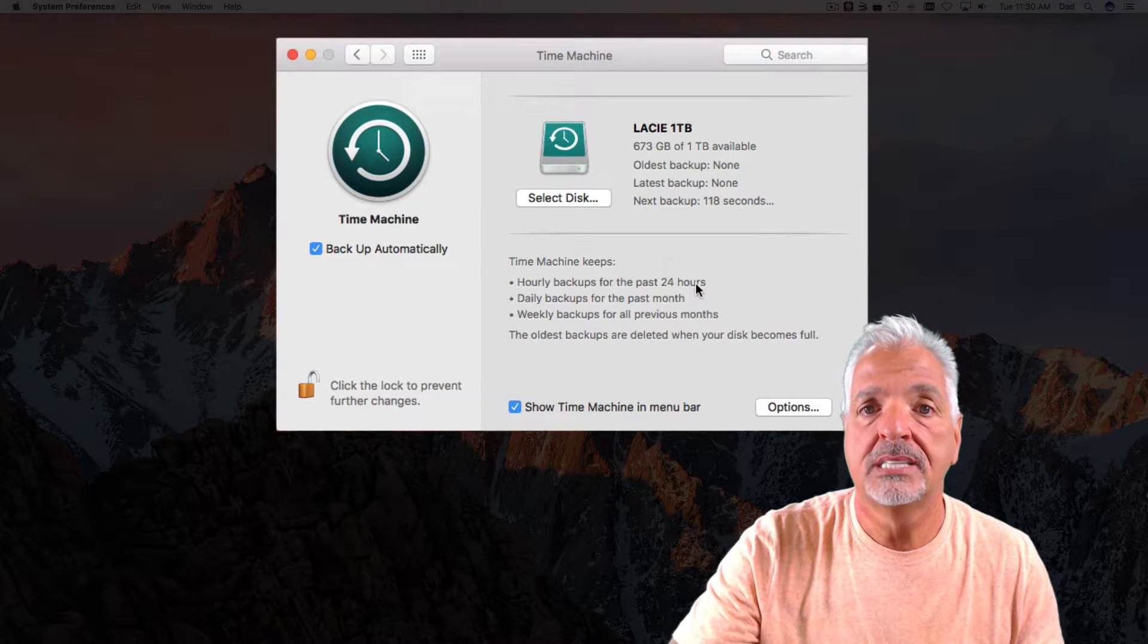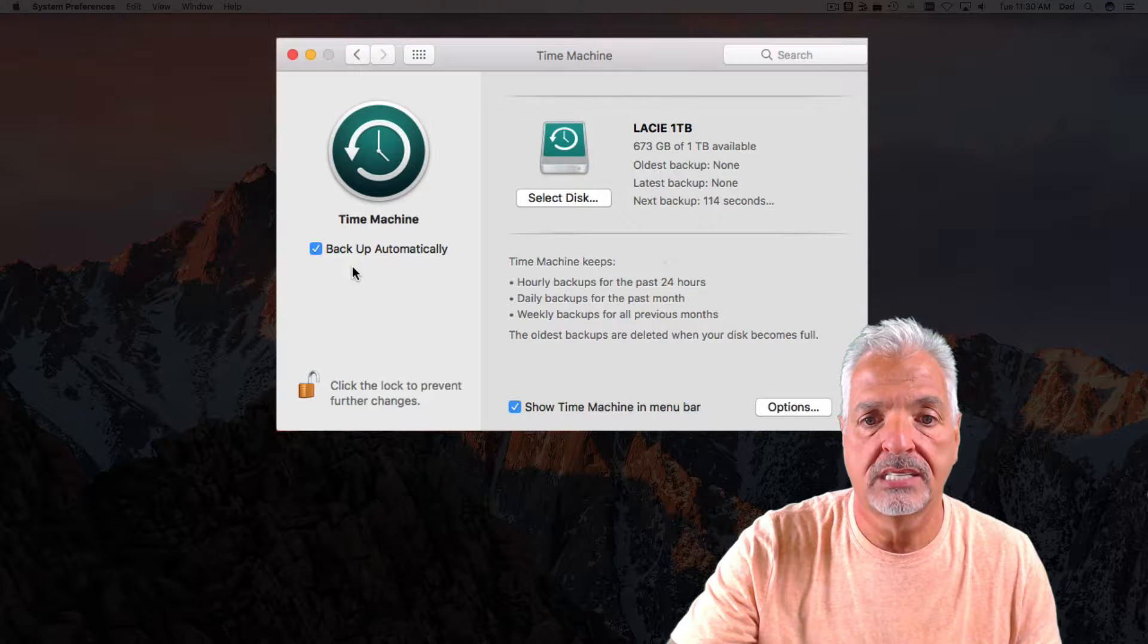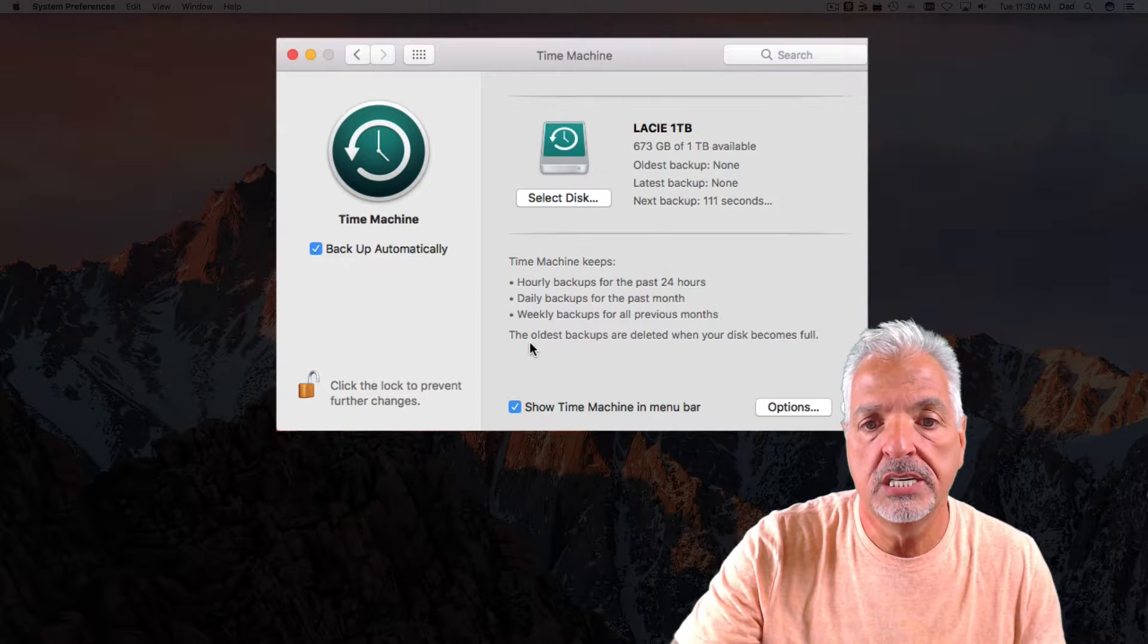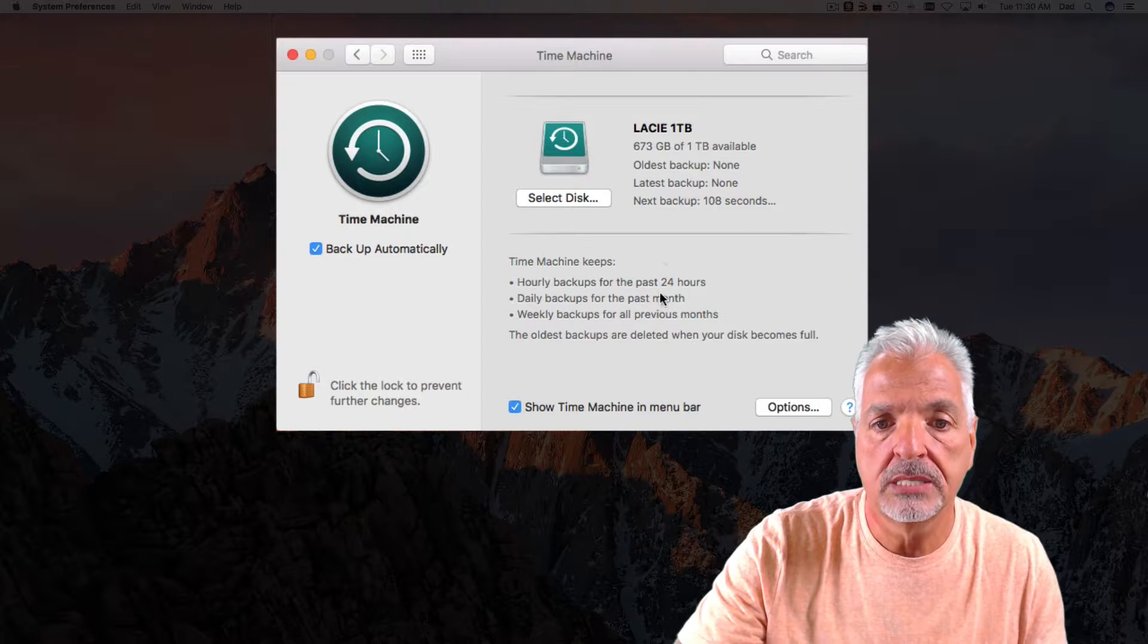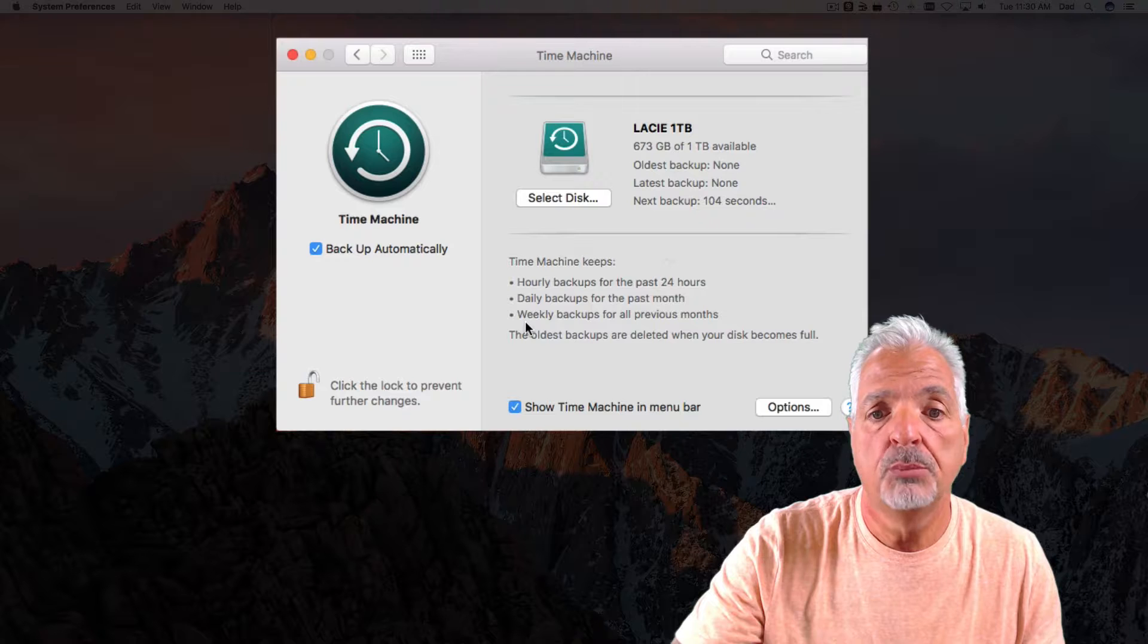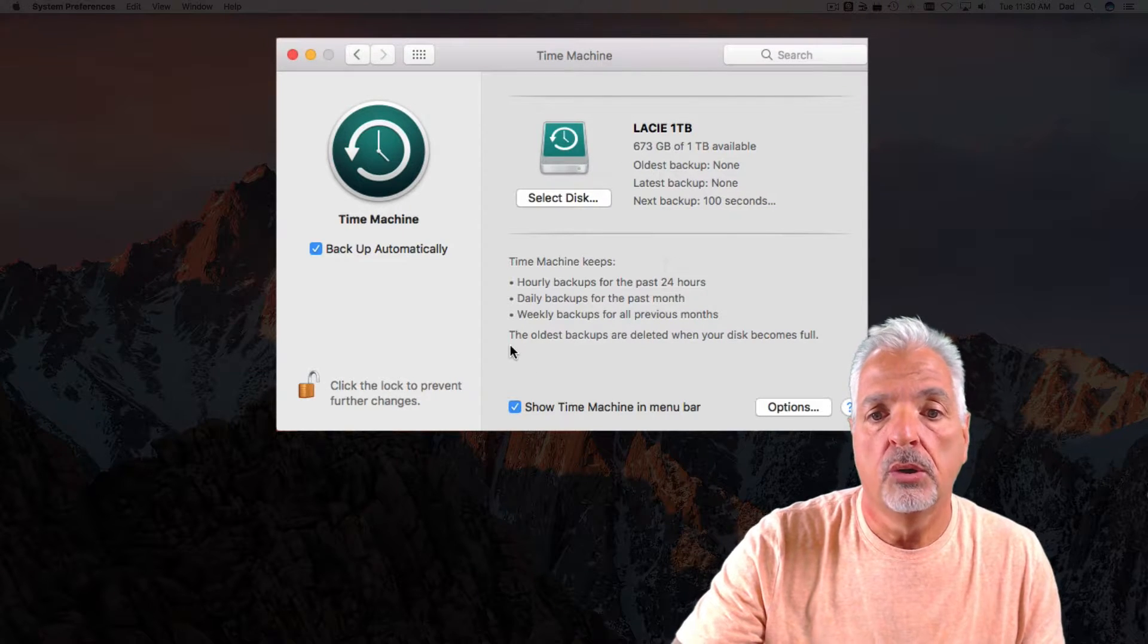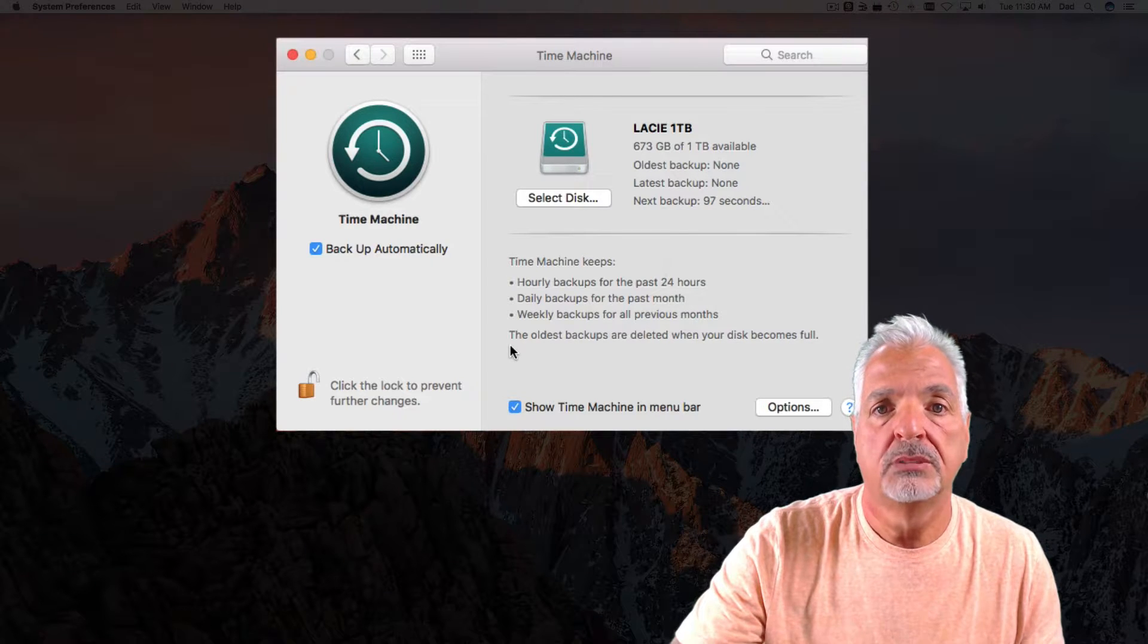By selecting the disk, you can see that it automatically turned on the backup process. Now, over here, you'll see that Time Machine will keep hourly backups for 24 hours, it will keep daily backups for a month, and it will keep weekly backups for all previous months. Also note, the oldest backups will be deleted when your disk becomes full.